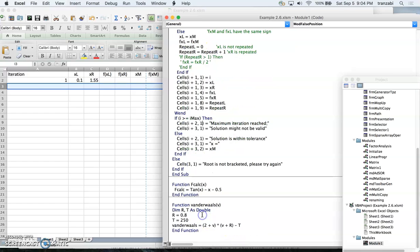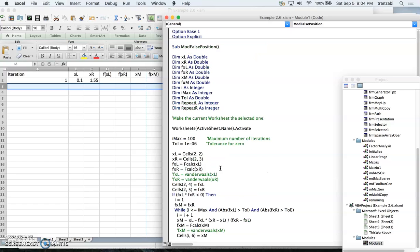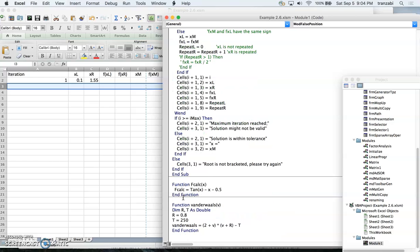The while loop breaks if either f(x_left) or f(x_right) becomes less than the tolerance, or if the maximum iteration count is reached. If the maximum is reached, we report that the maximum number of iterations was reached and no solution was found. Otherwise we report the solution, which is the crossing point. If the initial sign check fails, we report that the root is not bracketed and ask the user to try again.